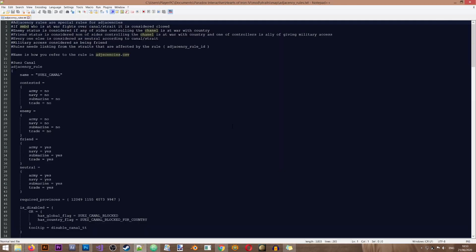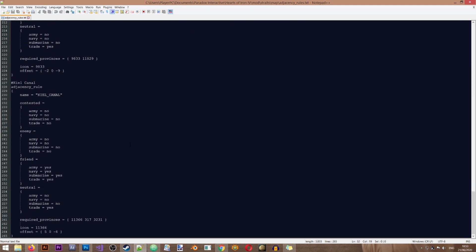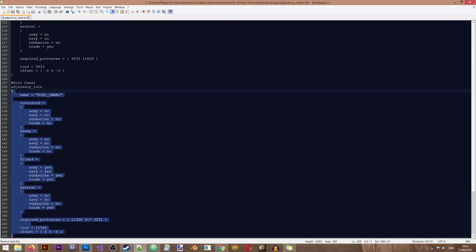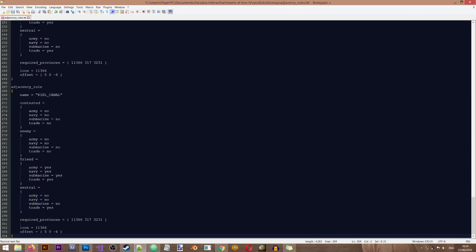And now let's create the strait by creating a new adjacency rule. So I'm going to go to the end of the file. I'm going to copy the entry for the Kiel Canal and I'm going to create my own entry. I'm going to call this the Malaka Strait.